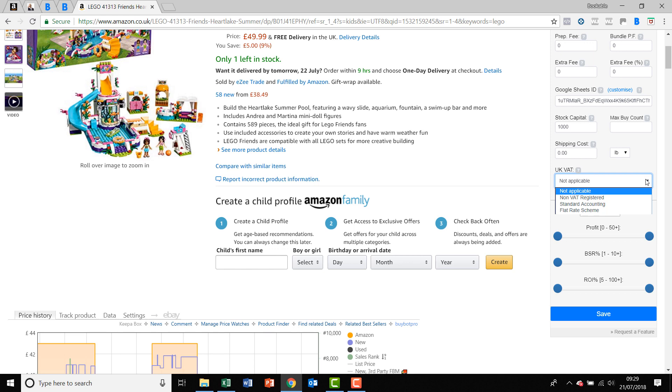At present, if you are based elsewhere in Europe and your products are stored elsewhere in Europe, then you need to use not applicable and work out your VAT separately. VAT being worked out for goods stored outside of the UK and for people registered for VAT outside of the UK will be coming in a later update. But at the moment this is for people based in the UK where their products are stored in the UK.